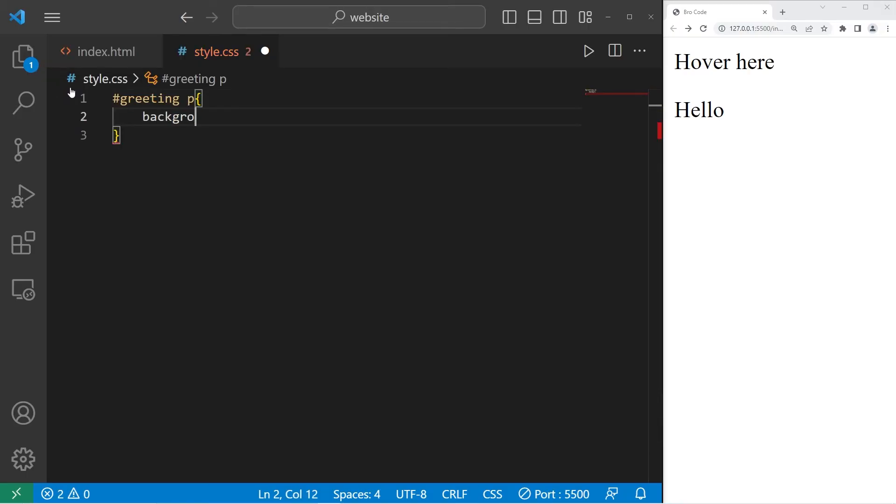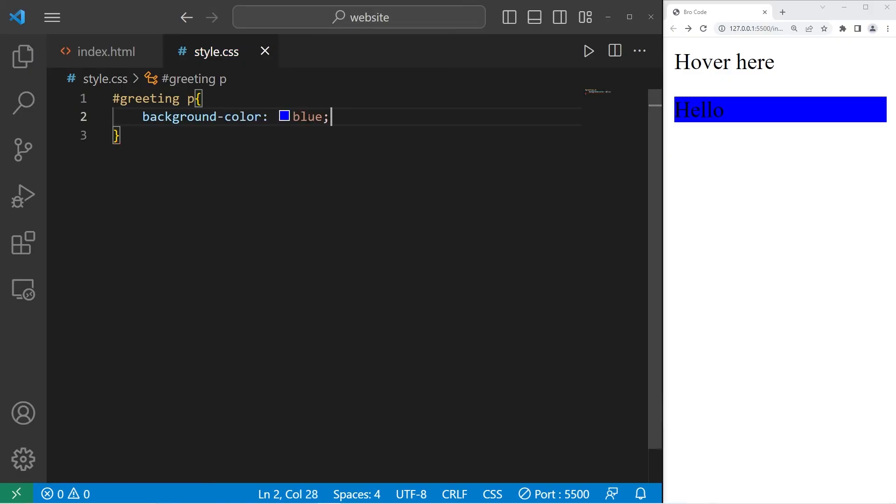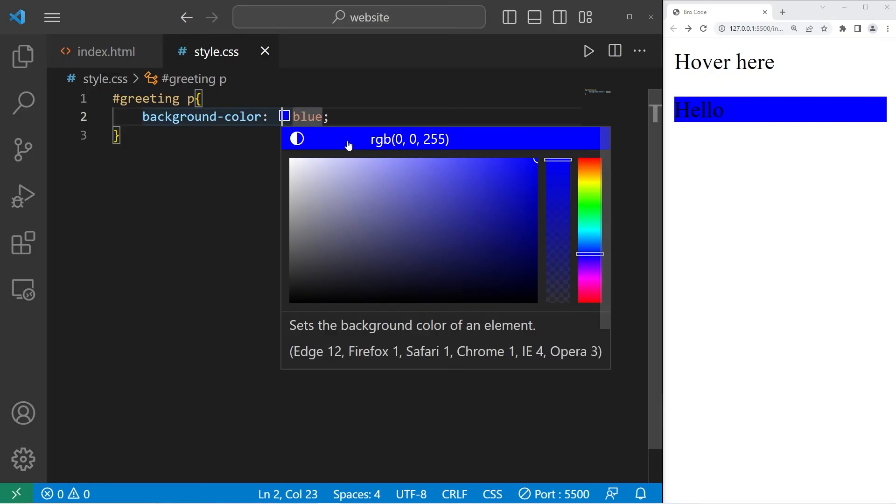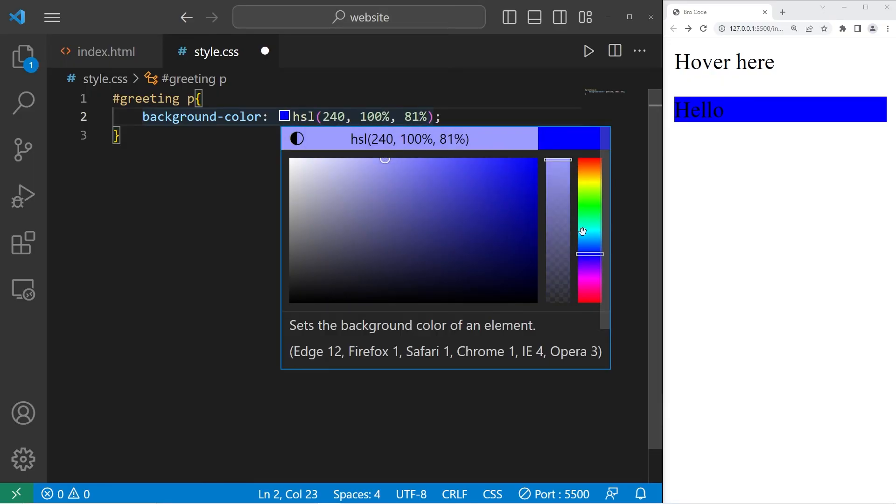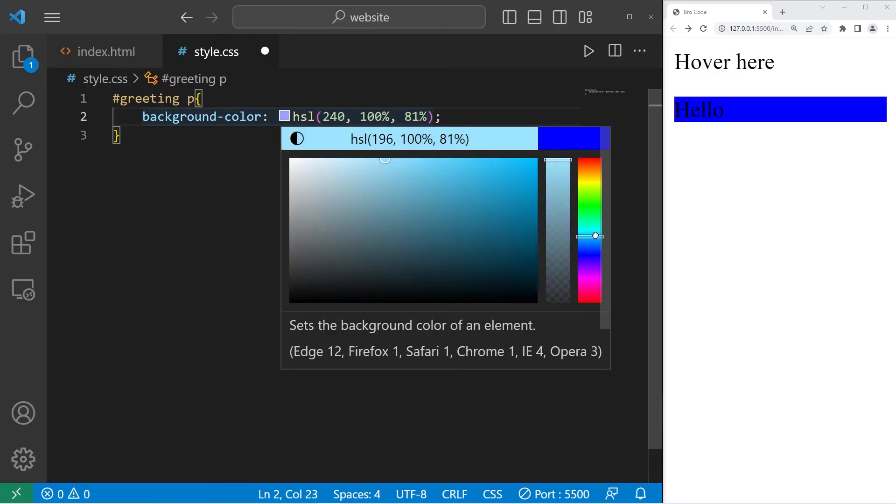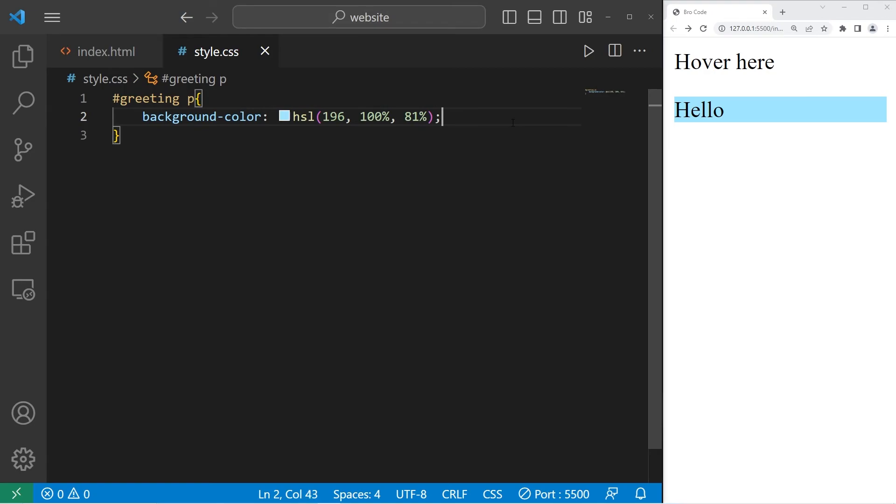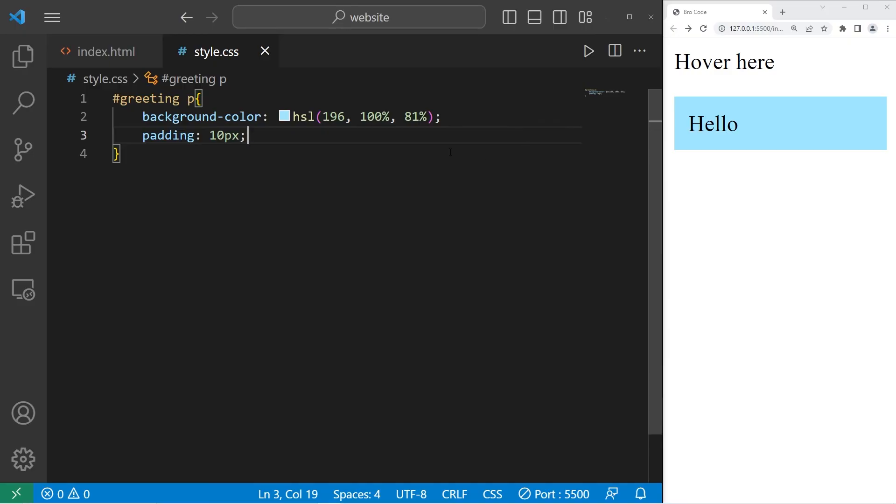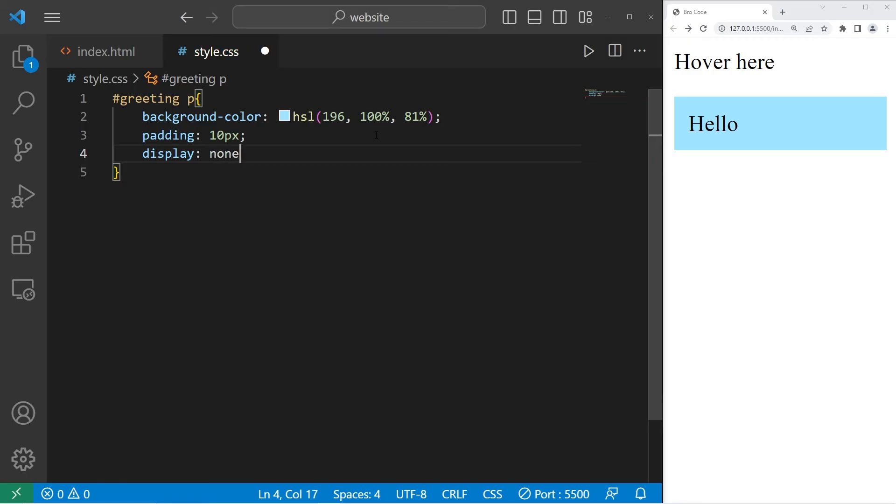I'll set the background color to be maybe a blue this time. Like a light blue. I'll add a little bit of padding too, maybe 10 pixels. To make this element invisible, I can set the display property to be none.